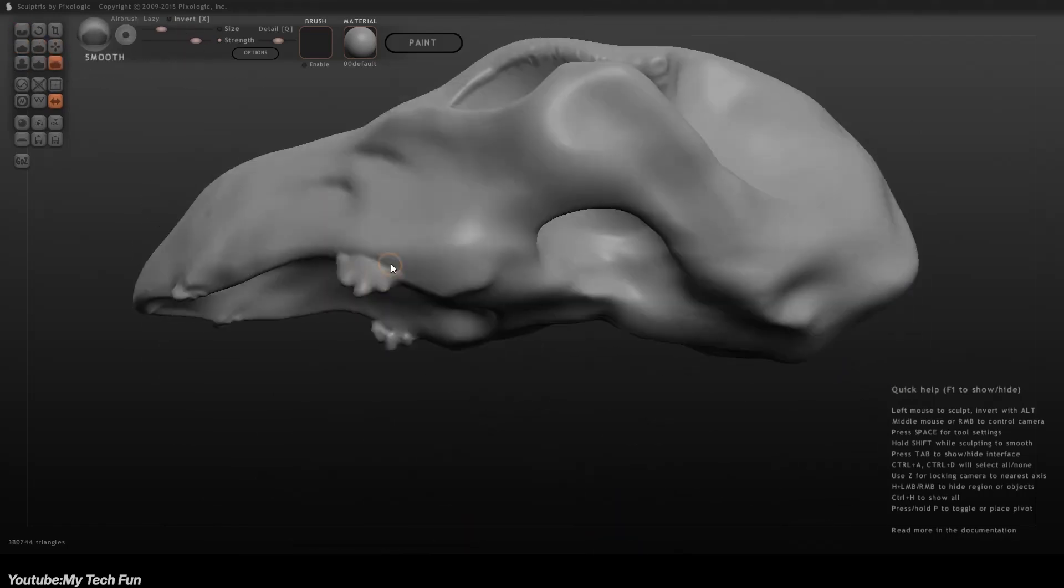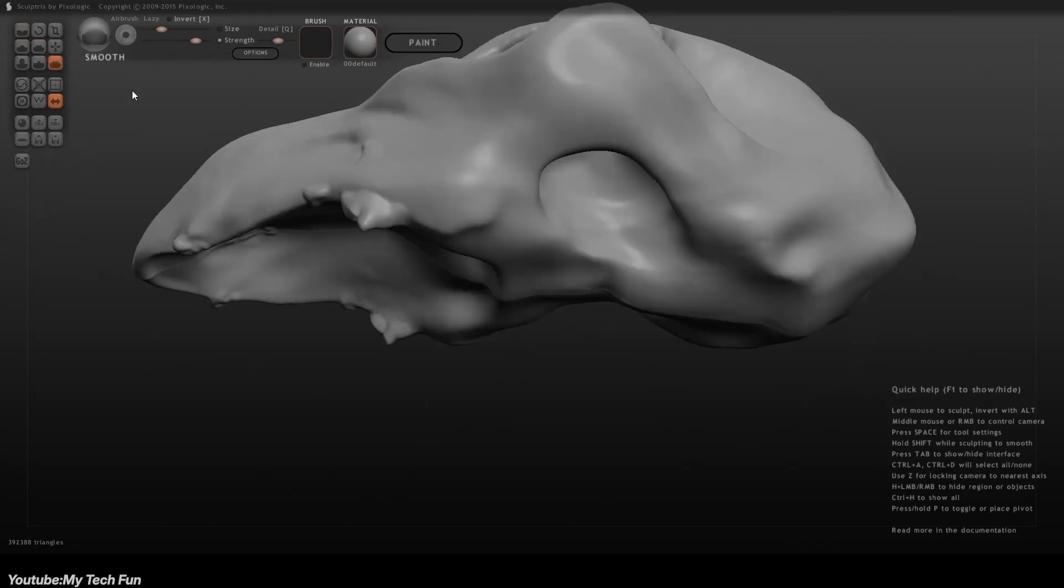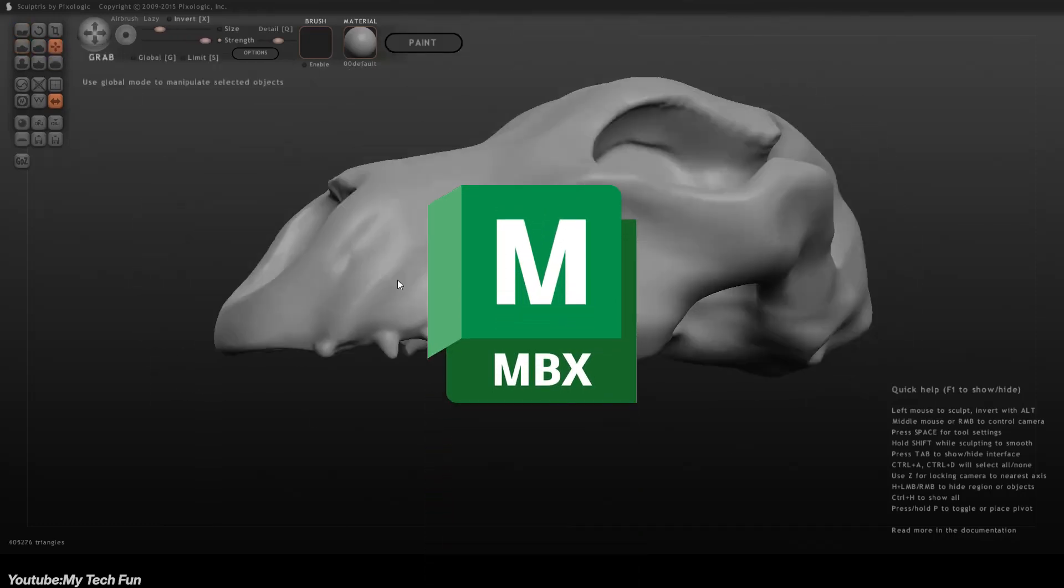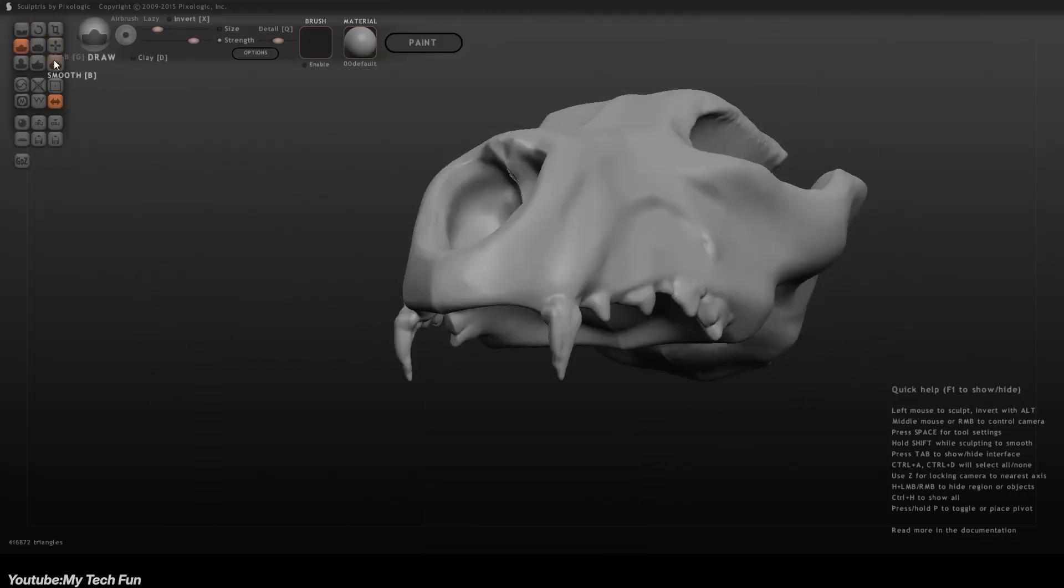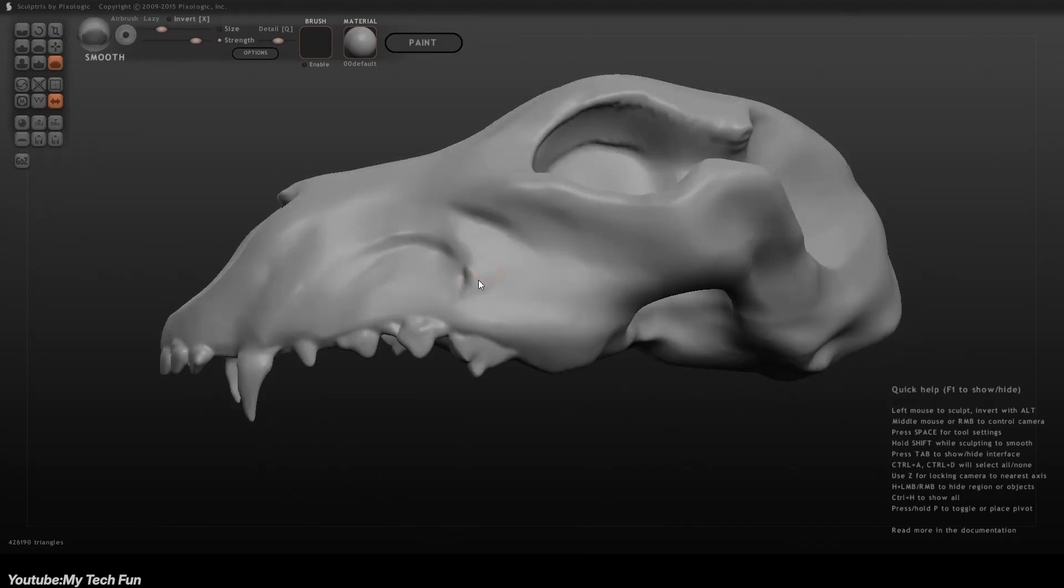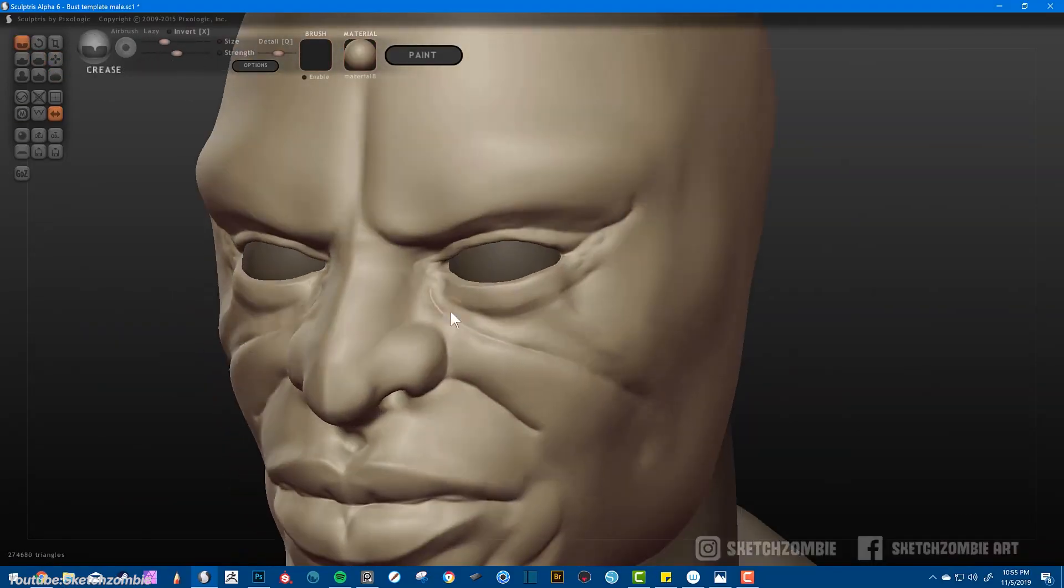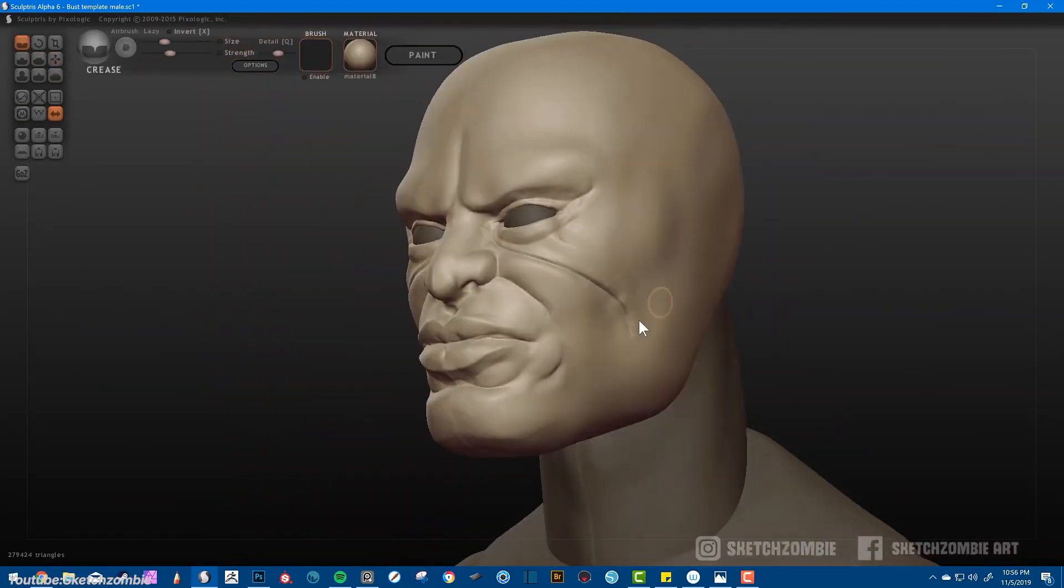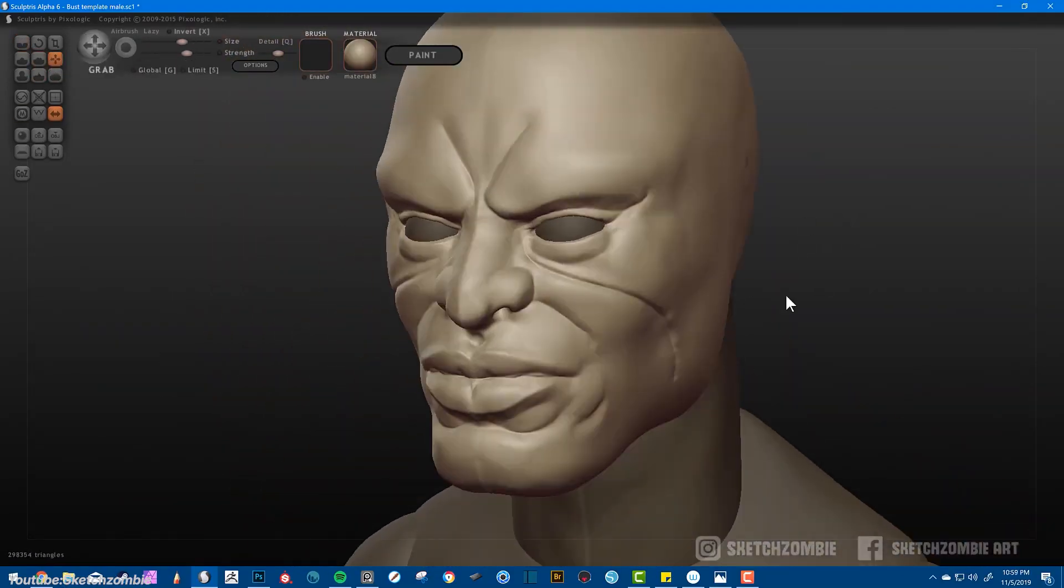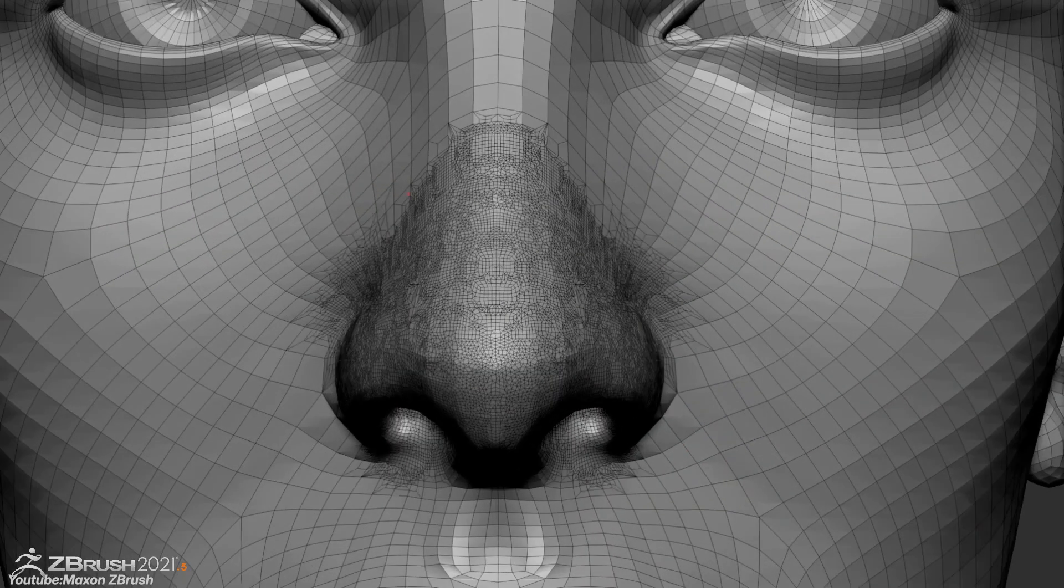At the time, ZBrush's biggest competitor, I believe, was Mudbox. So by doing so, they could offer a streamless transition for users who started with the free Sculptress tool and eventually wanted to move to a more advanced platform like ZBrush.